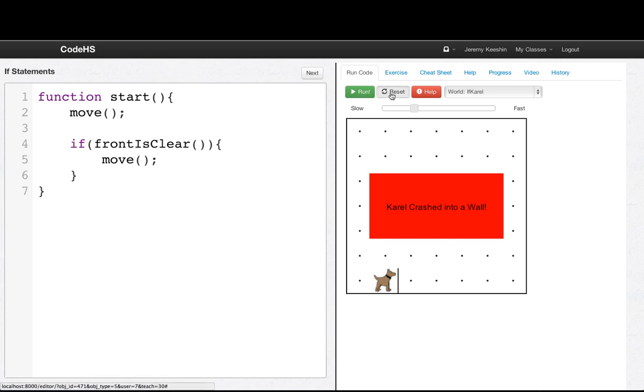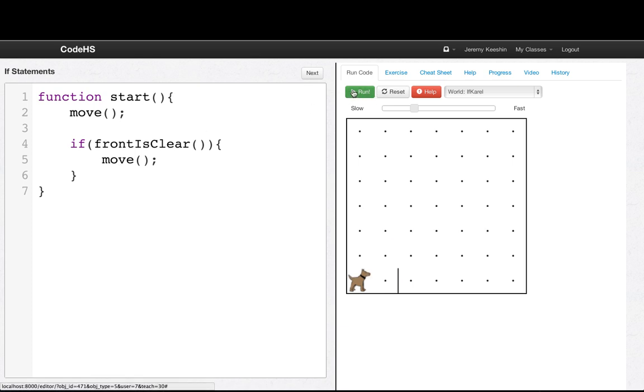So now if we run this, move, and then we don't move because the front is not clear. Let's try looking at one more example of an if statement.